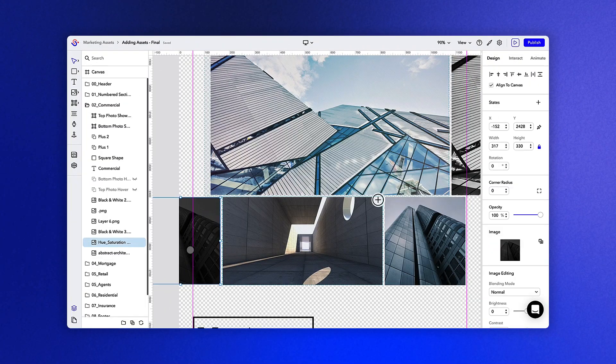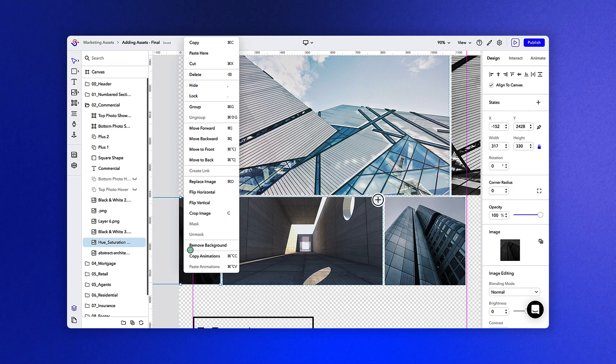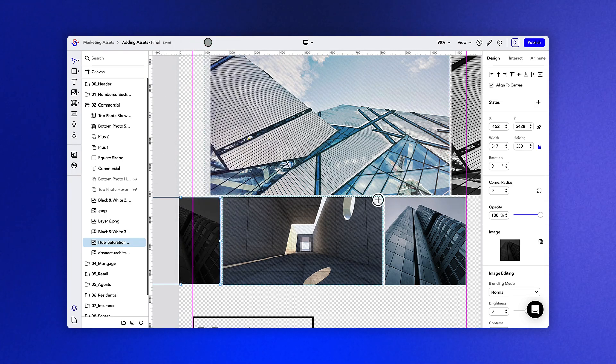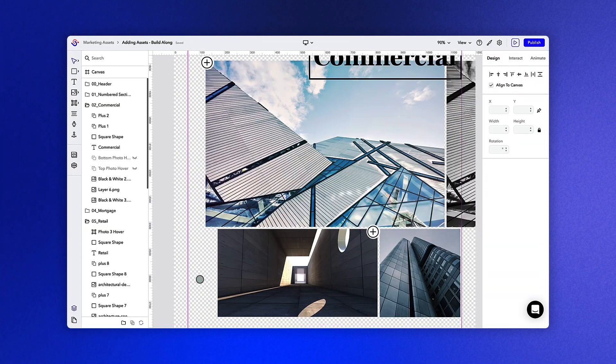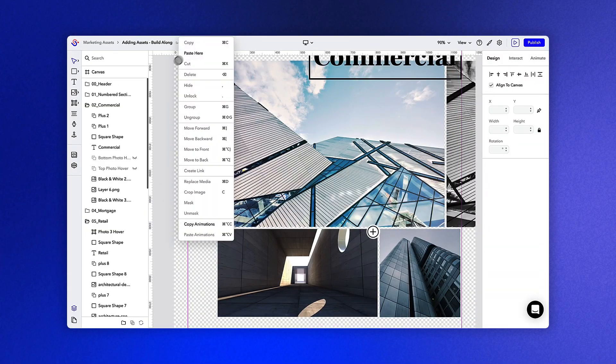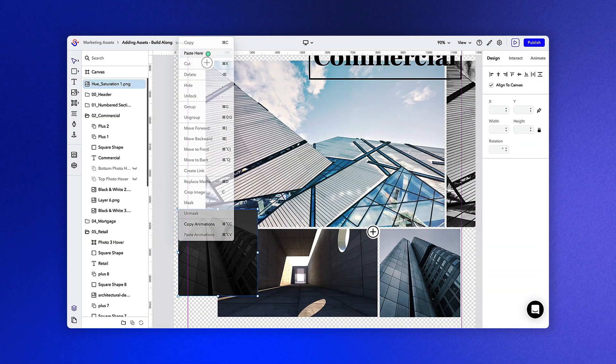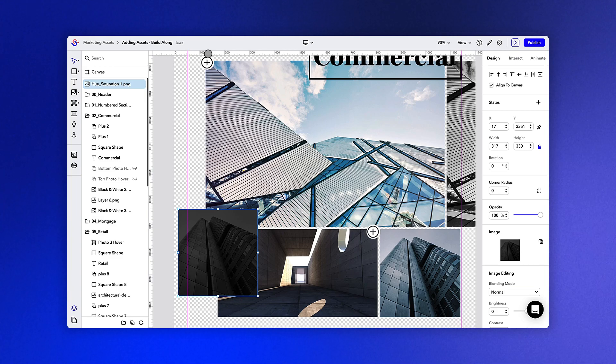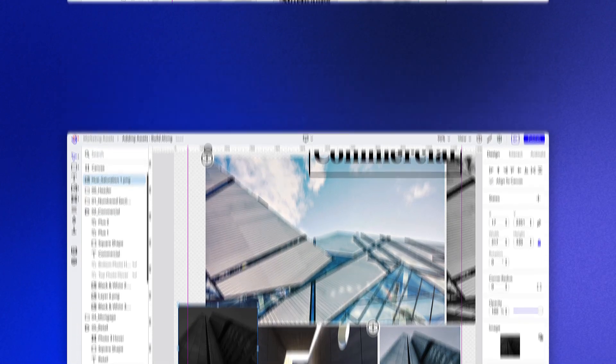You also have the ability to copy objects from one Seros experience and paste them into another. This helps ensure continuity between multiple experiences or just helps save some time during the build process.